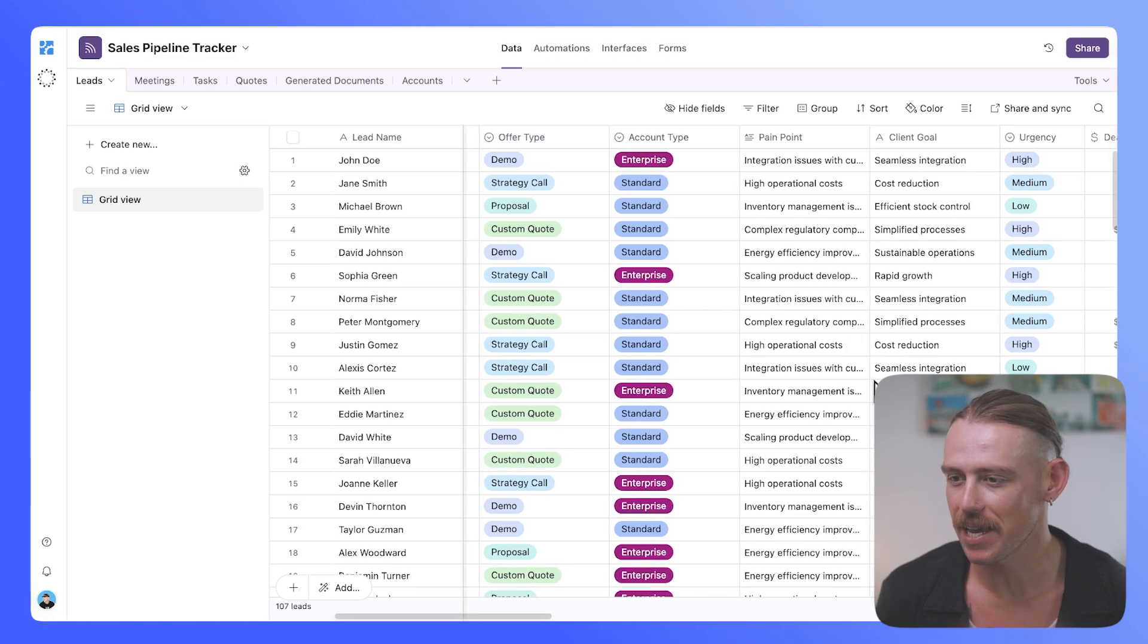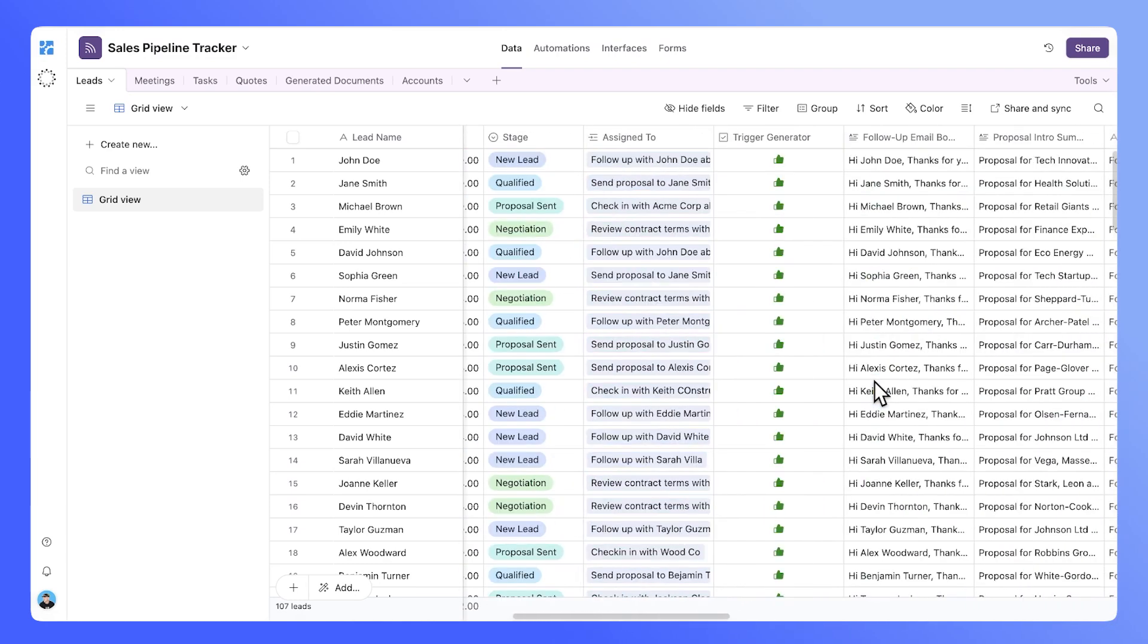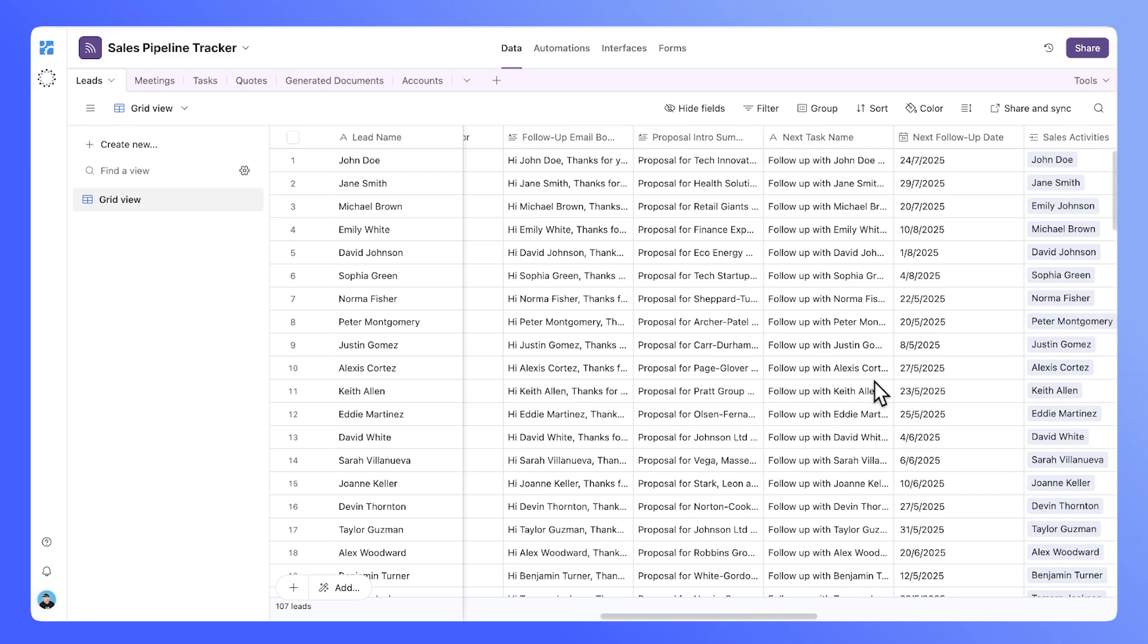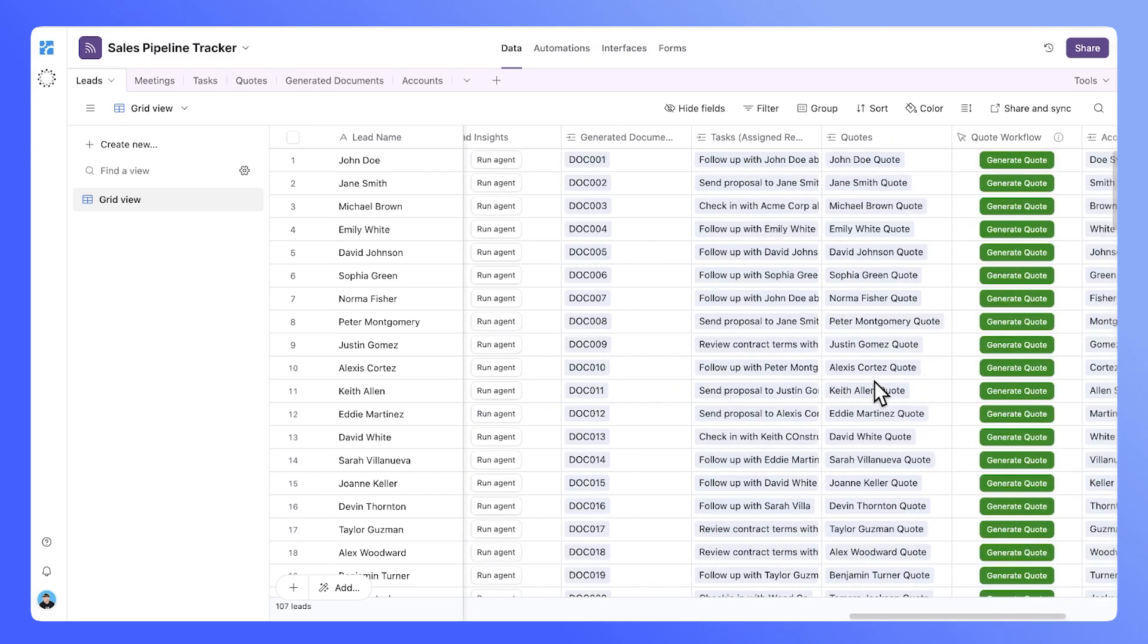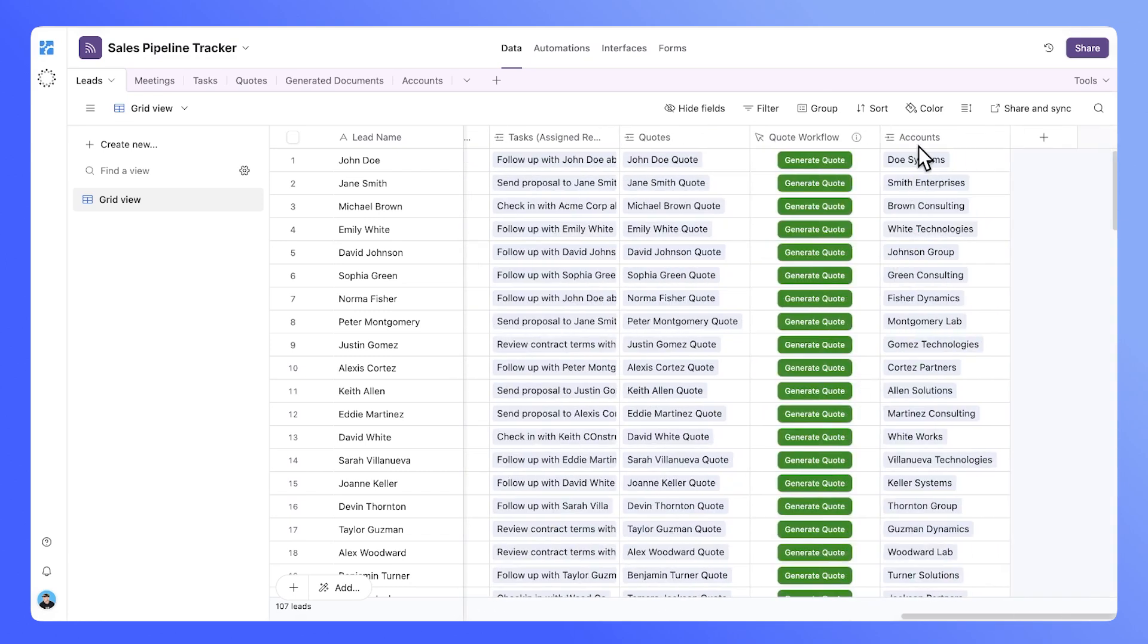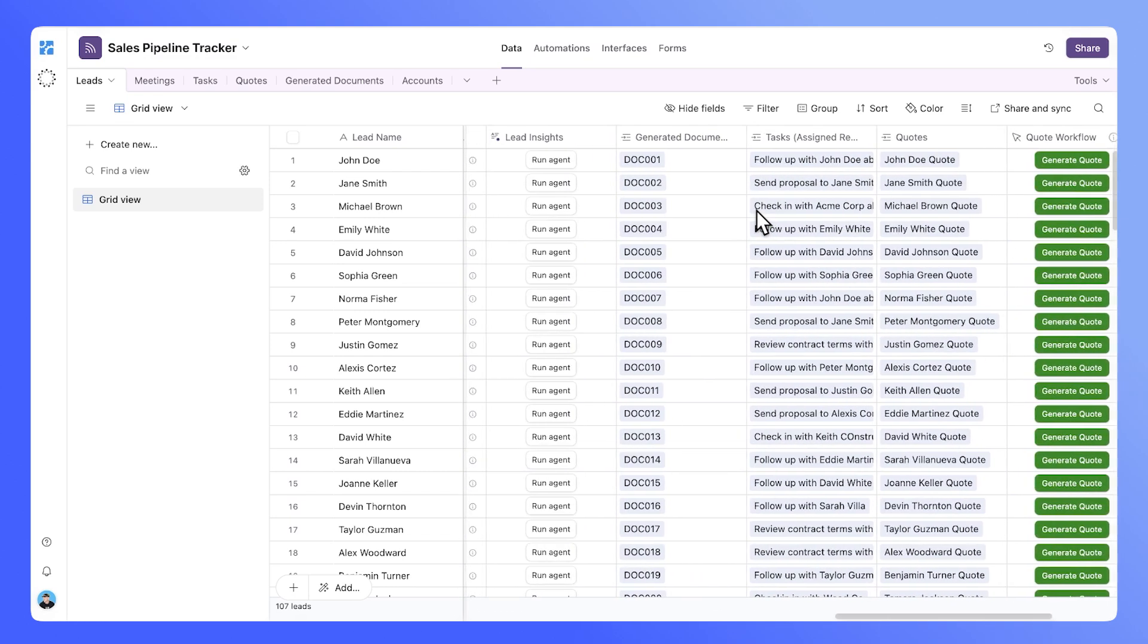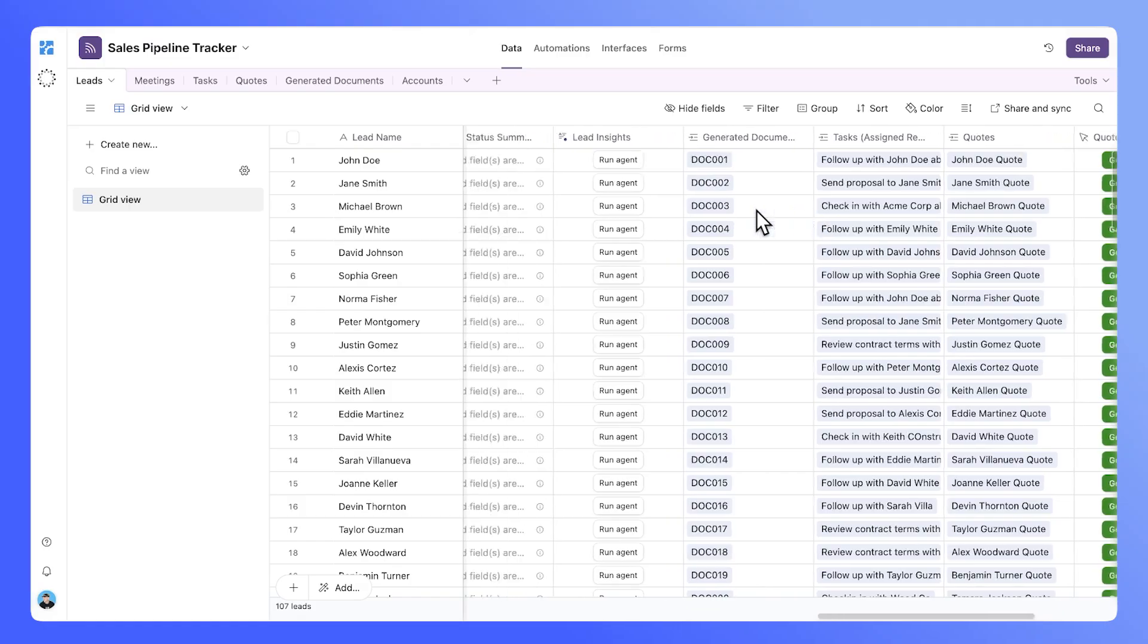Once you've done that, if we now take a look at our linked fields, here we can see correctly that our linked account, our linked-generated document, and quotes, these have rolled through.